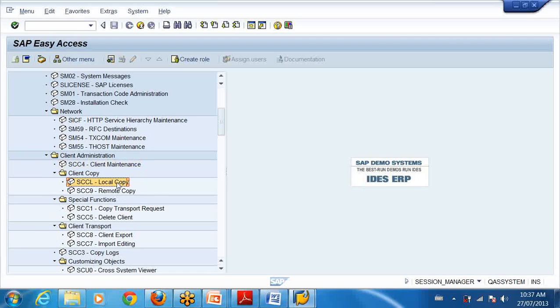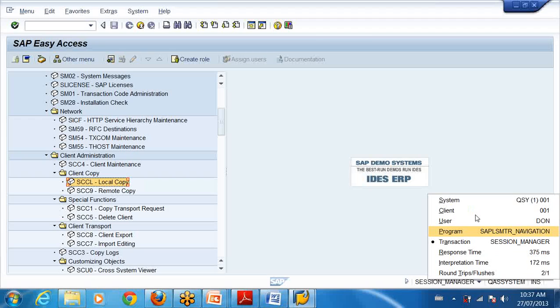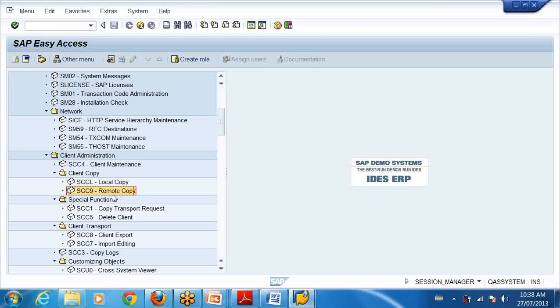I can do client copy. I logged into client 001. I can copy 001, this is a golden client 000 and 001. You don't normally use 001 for any other things. So I create a new client and copy everything from here to that client. So local copy - in the same server I create a new client and copy another client to the new client. That is local client copy. Then I can do remote client copy from this server to another server.